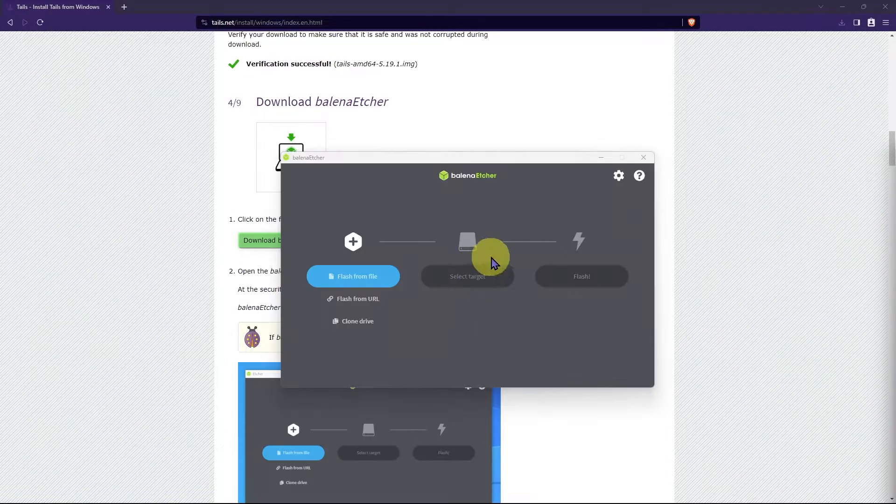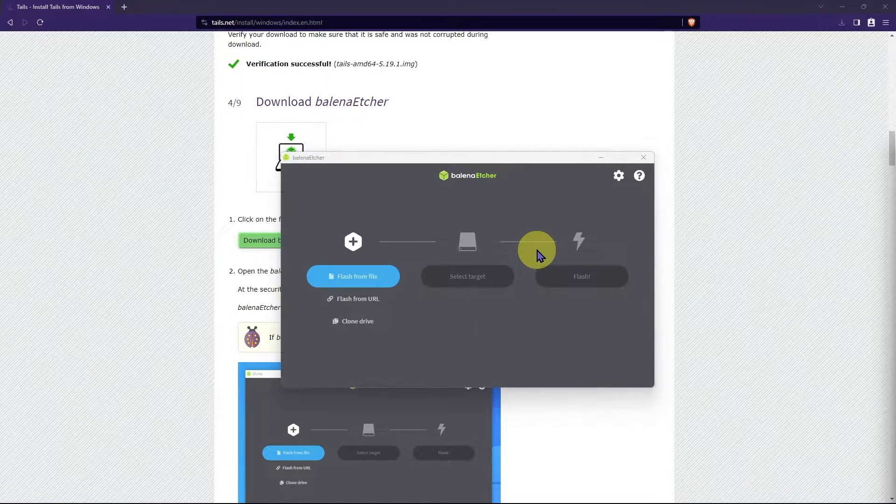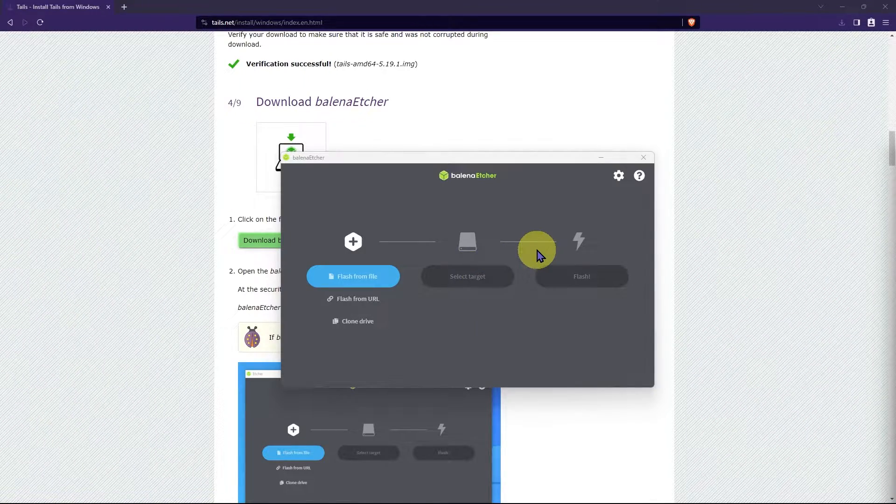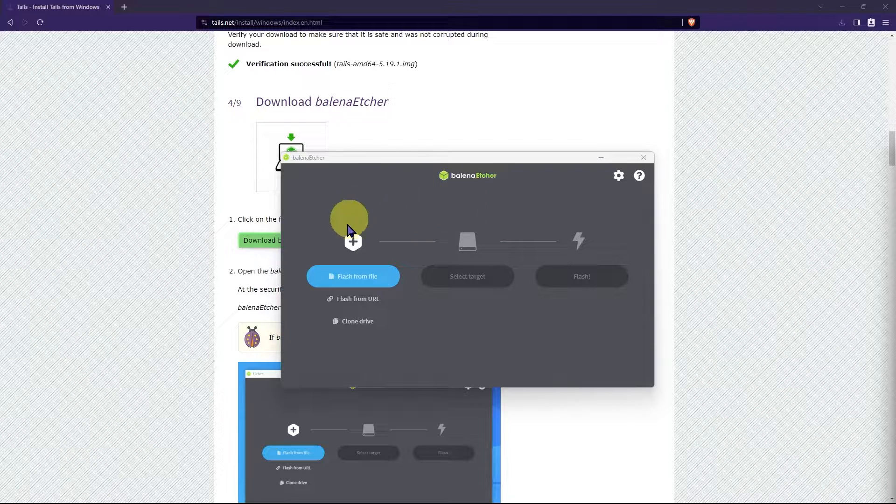Save. If you haven't already, go ahead and plug in your USB to your machine. Once Balena Etcher has finished downloading, you'll see this screen here.